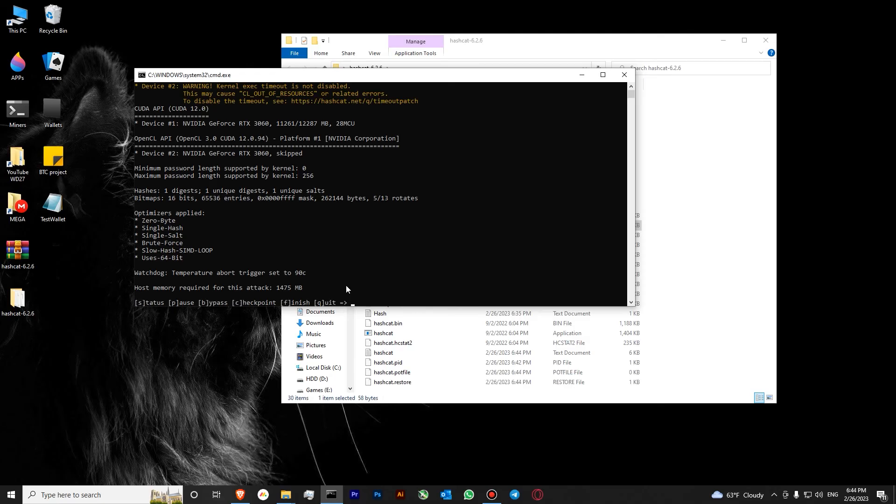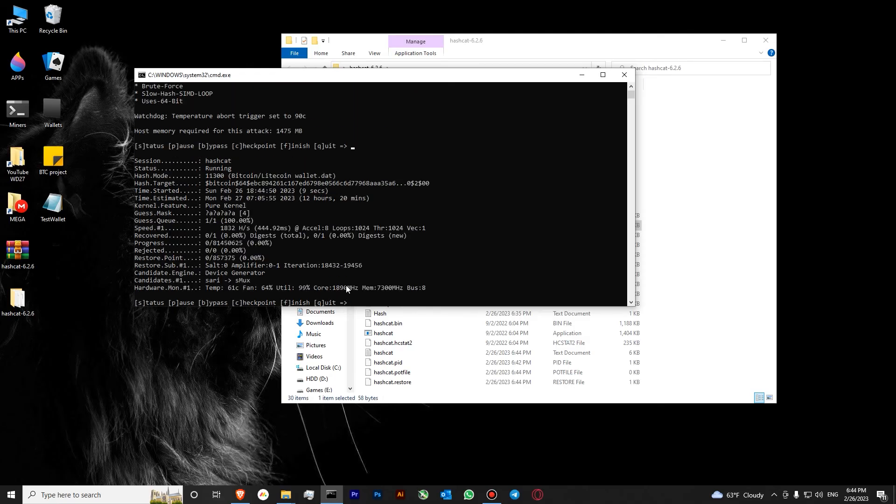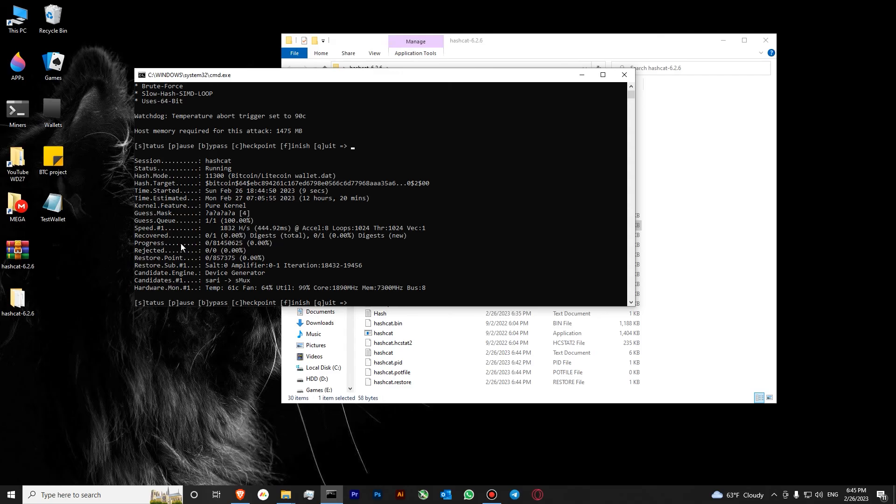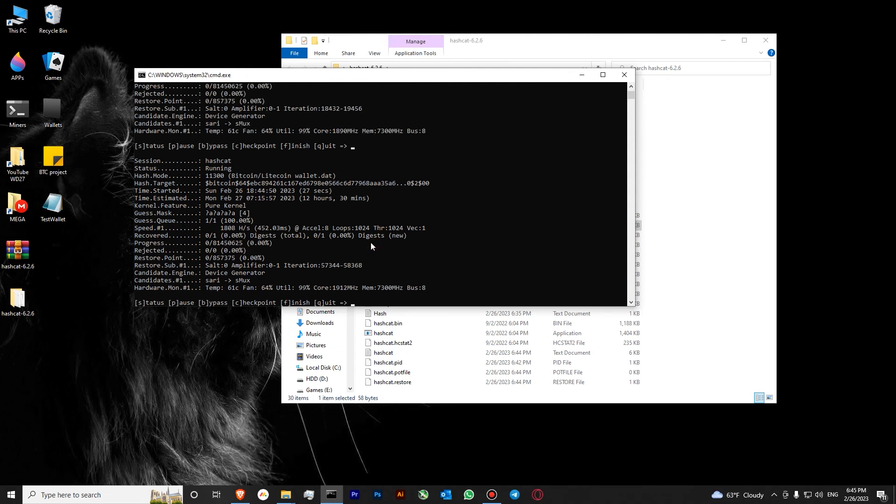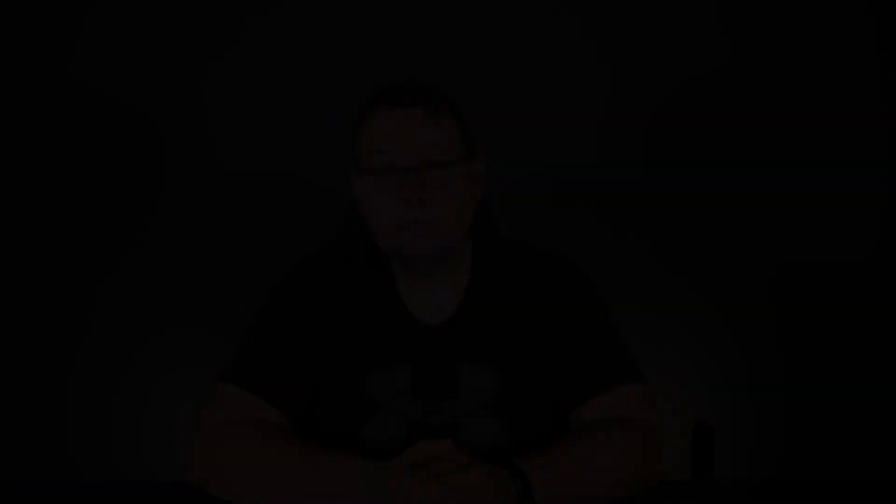As you can see, we have started hashing. Let's hit S and you can see the information about our hashing. We are hashing at 1800 hashes per second. The total amount of hashes will be this one. Rejection zero and recovery zero. So this is basically how you run your hashcat.